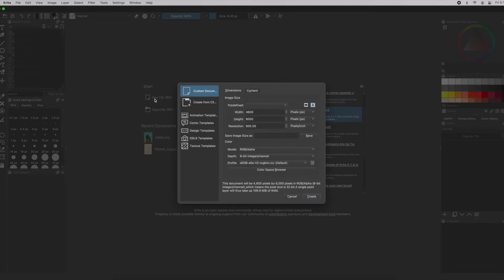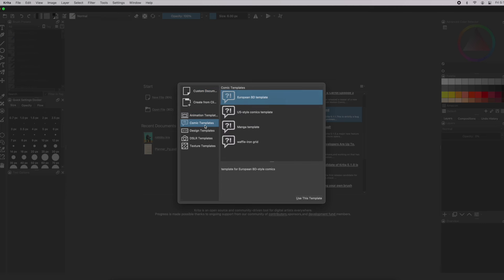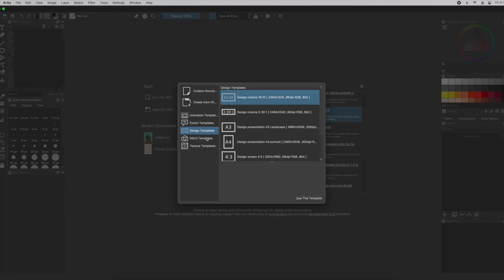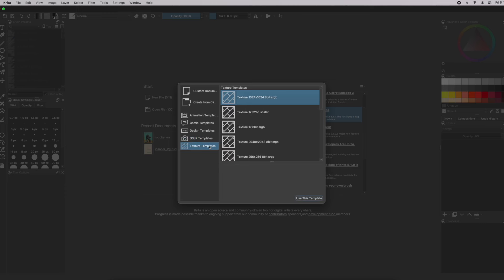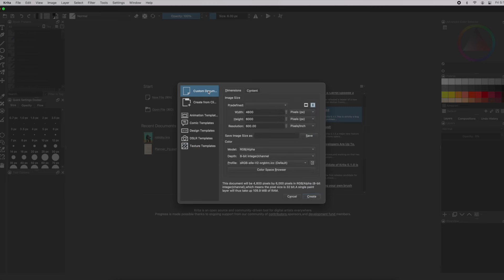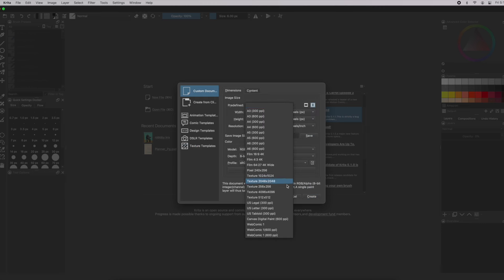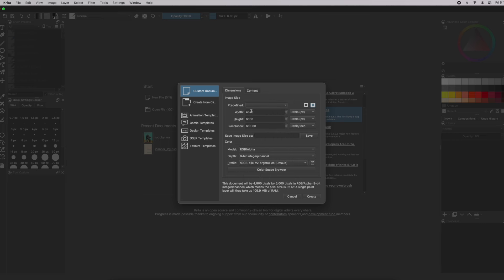You have a great deal of options: custom document, animation templates, comic templates, even manga, design templates, some for web design, DSLR templates, and finally texture templates. We're going to create a custom document — there are many predefined image sizes, but we're going to make a custom one. So now you have access to all the tools and docs once you've created that document.